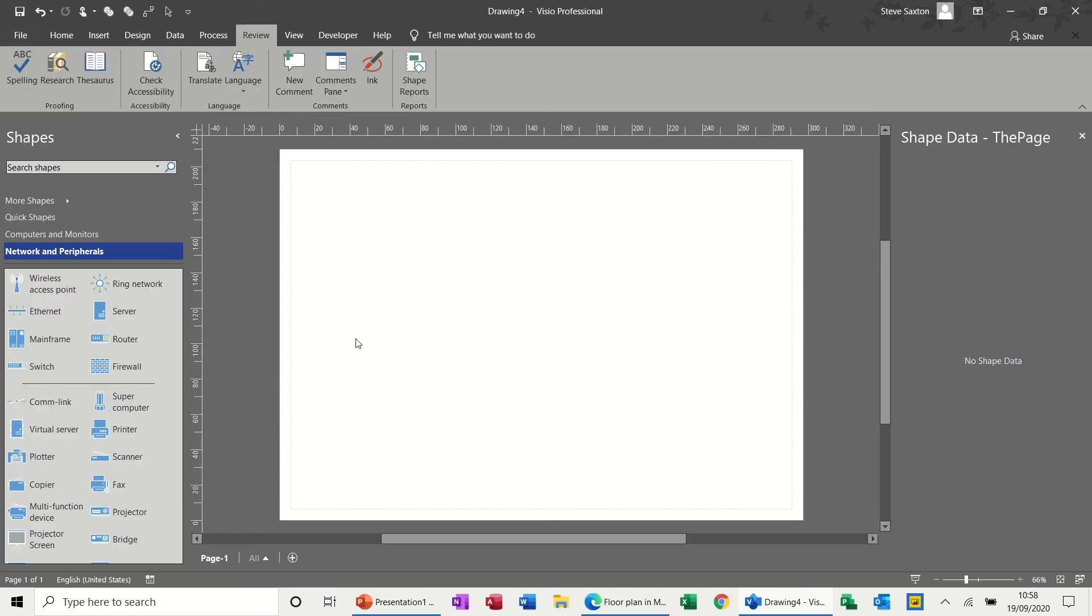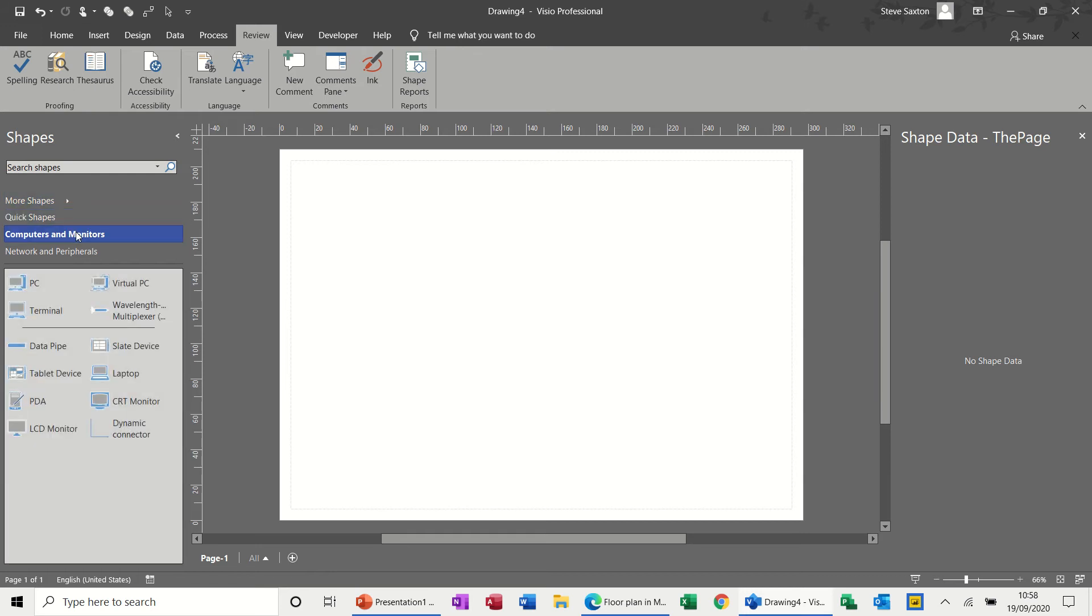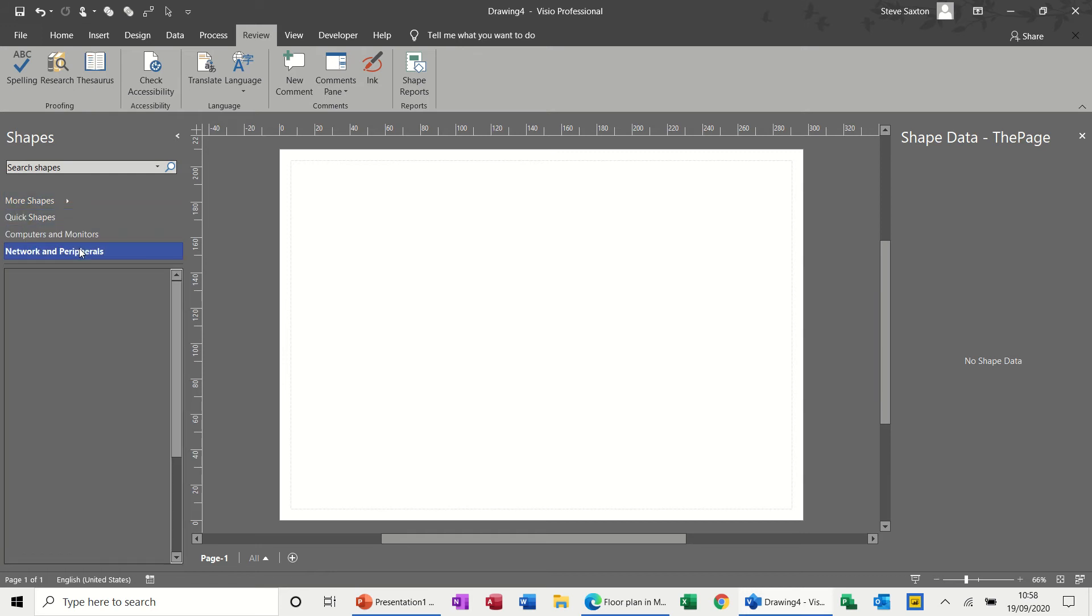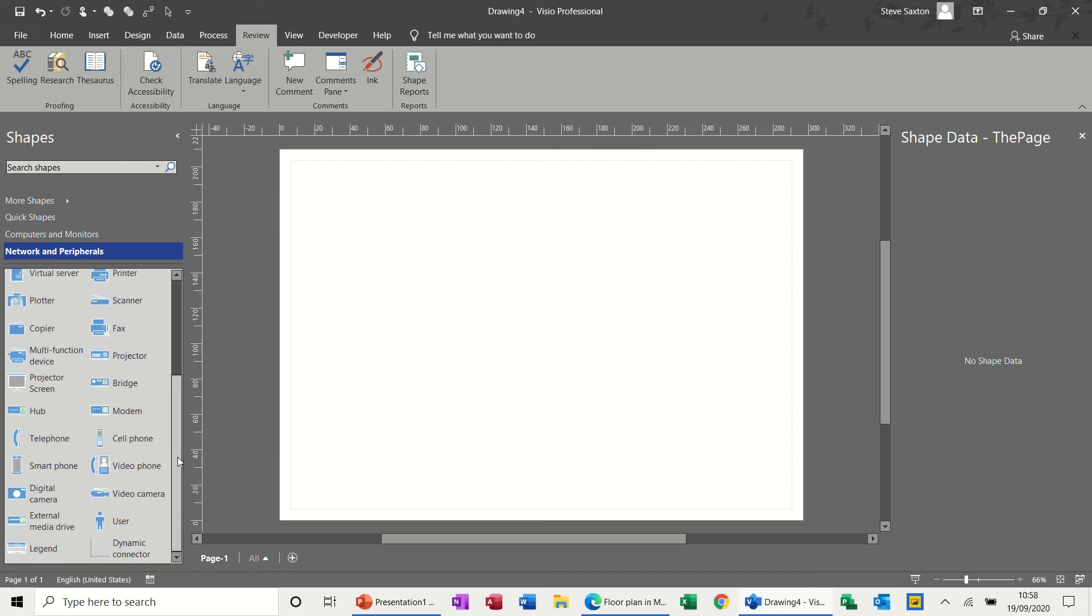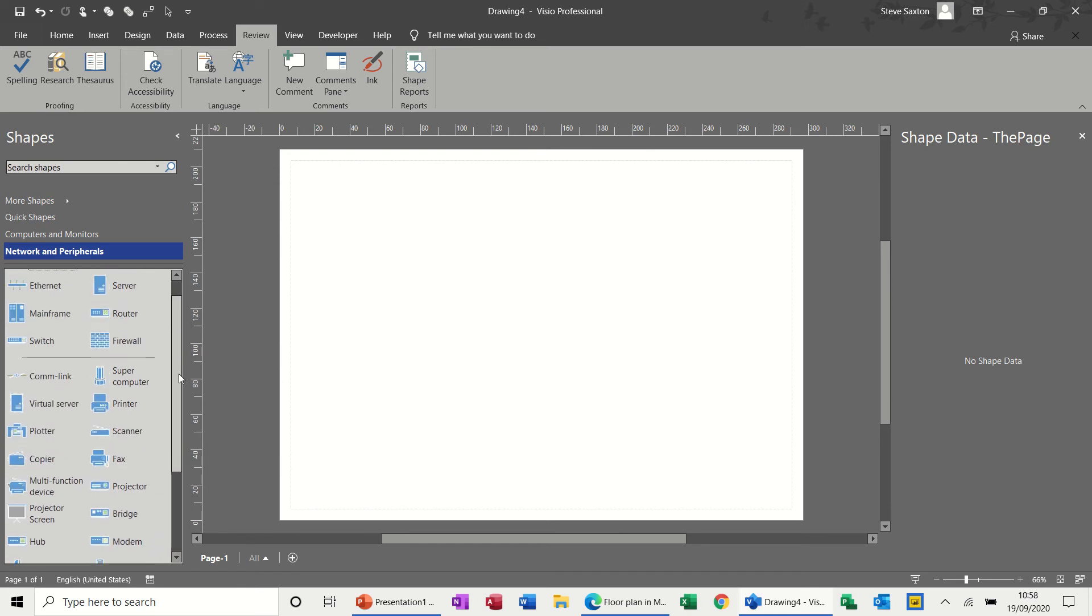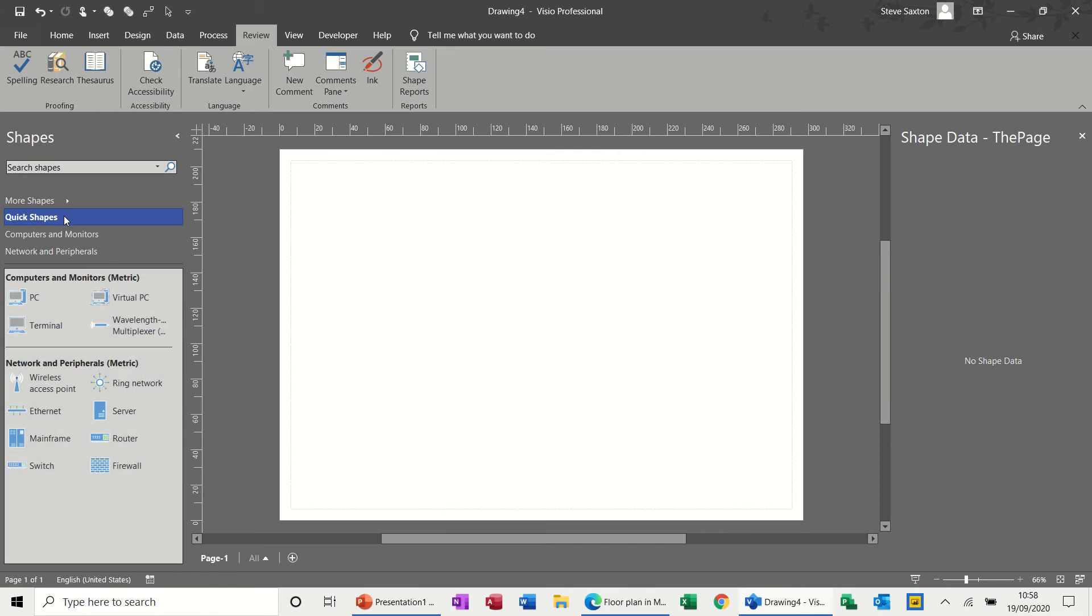And then you get your stencils on the left. Quick shapes. Some shapes there, firewall, router, server, etc. Computers and monitors. Network and peripherals. And so on. So these are all the stencils, and obviously you can search for other stencils as well. So let's have a quick look at what we've got in Quick Shapes.